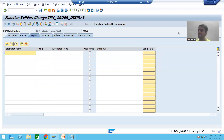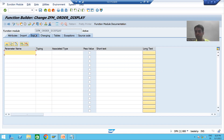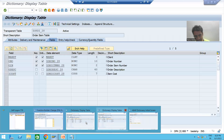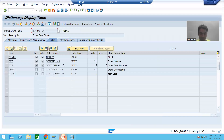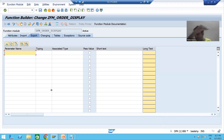Hello everyone, we will continue the topic of function modules. In the previous video we took the requirement: the input will be a single value of order number, and the output will be details of the order number from the order header and order item tables — four columns from the order header table, two columns from the order item table. Our output is an internal table of six columns with multiple rows.